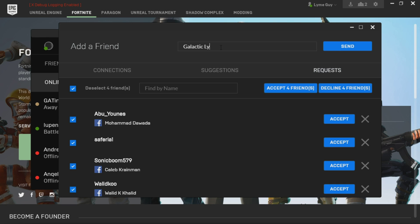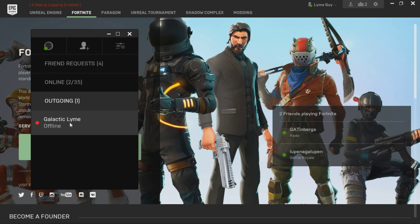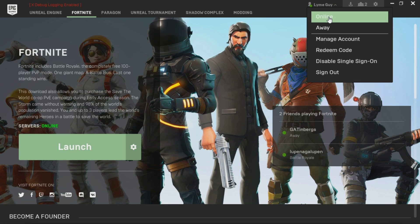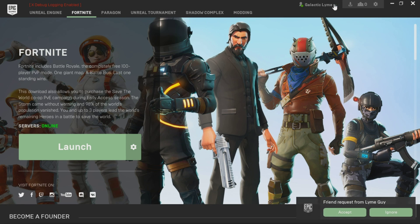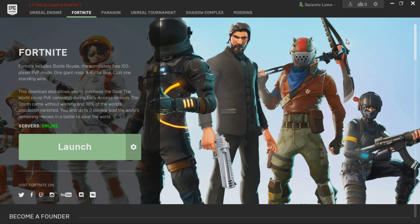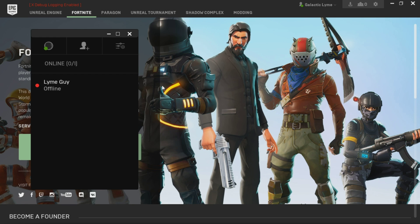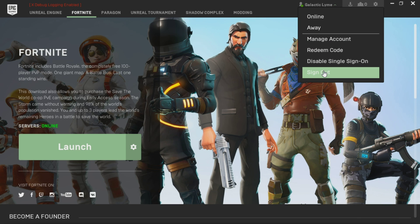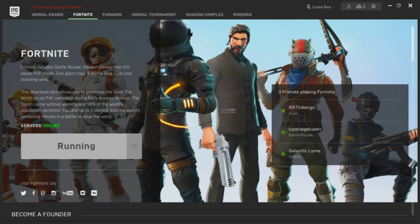Up here it says 'Add Friend.' I'm putting in 'Galactic Lime' — that's the one set up for my Epic Games account. We'll send that request, and as you can see the outgoing request shows 'Galactic Lime.' Now we need to sign into our Xbox profile on the launcher. I'm going to sign out — this step is necessary for console players to accept friends, there's no way around it for now. We're now signed into Galactic Lime on the launcher, and you can see a friend request notification in the top right corner. We click on friend request, click accept, and now we are friends.